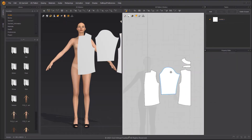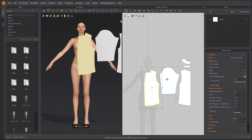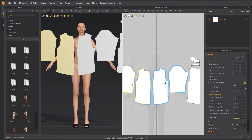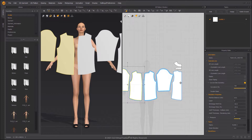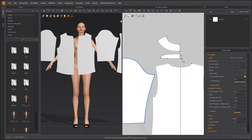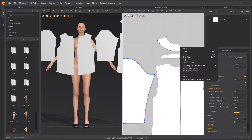Select the front pattern and the sleeve pattern, and press Ctrl+D to create symmetrical patterns. Use the Edit Pattern tool to select the center back line, then choose Unfold Symmetric Editing with Sewing Line in the right-click pop-up menu.